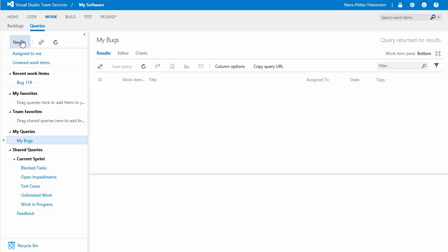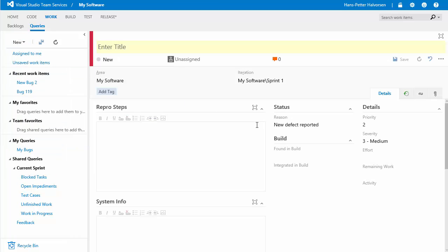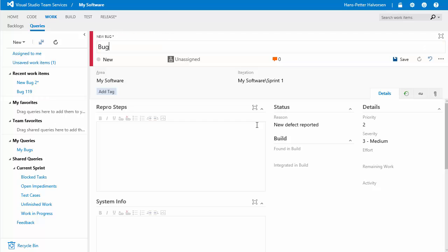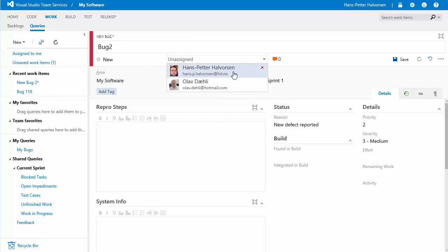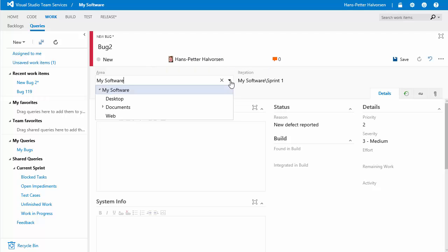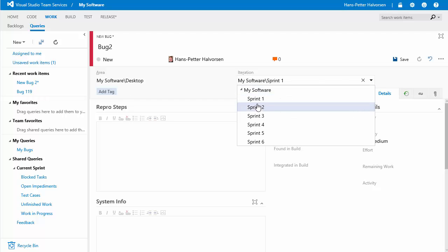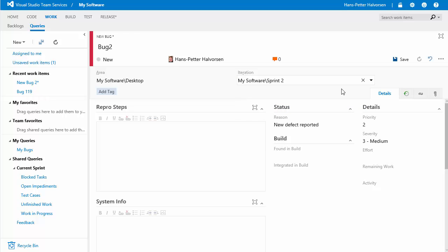assign it to me it's in my desktop application so i select this area i found the bugs in iteration sprint 2 and then i can save it